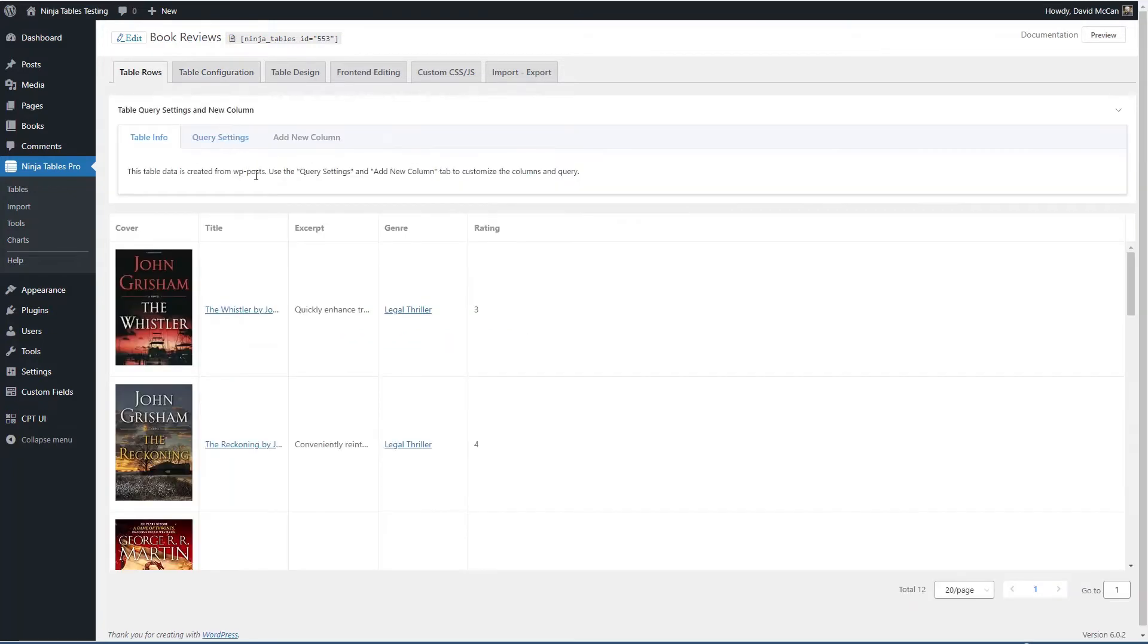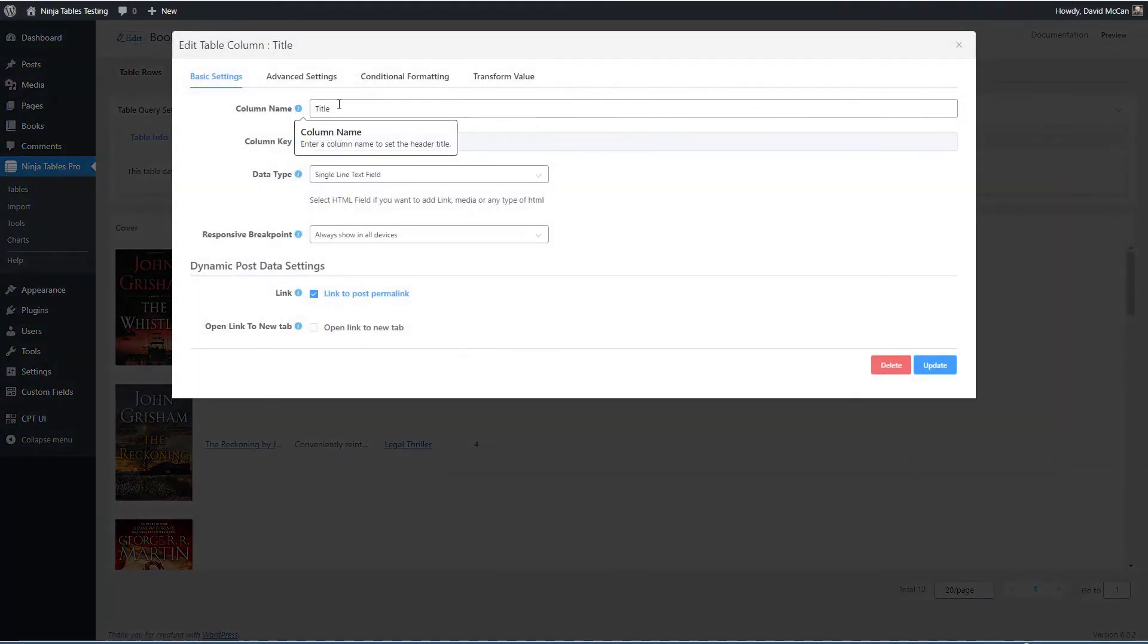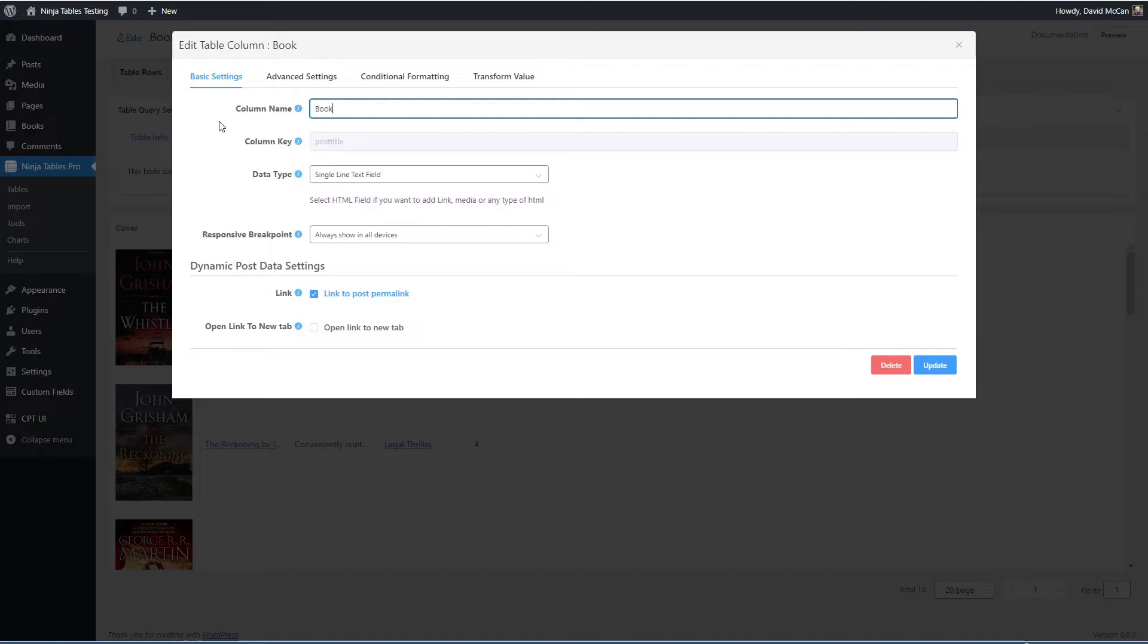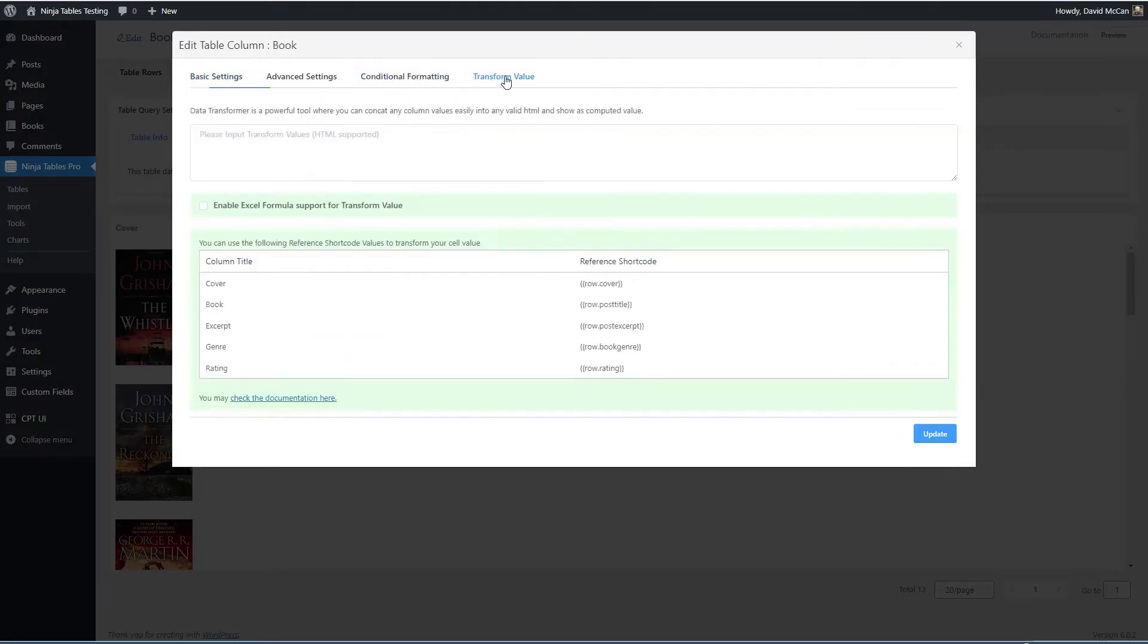So I want to show you how you can combine columns. Let's go to the title column. And let's change the name to book.